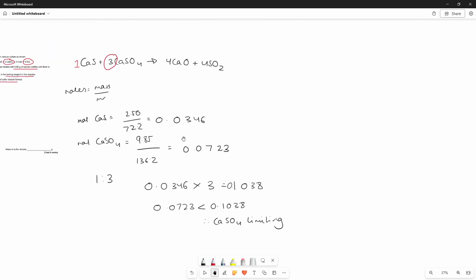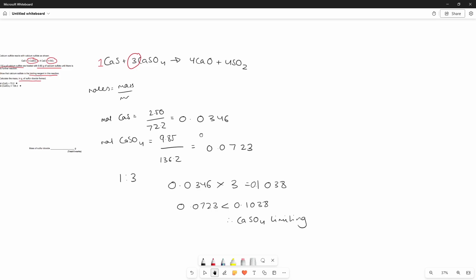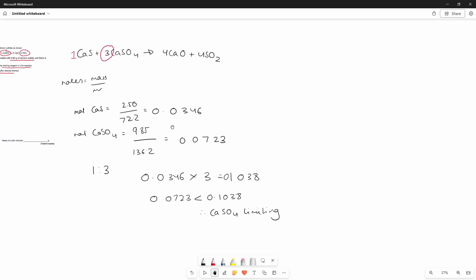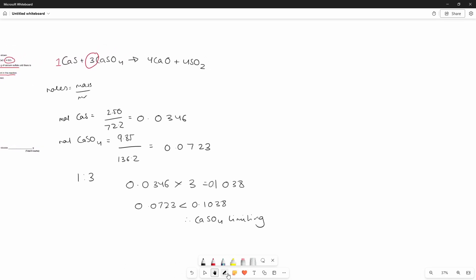Now we have to find the mass of sulfur dioxide formed and because the calcium sulfate is limiting we're going to have to multiply the moles of calcium sulfate which all reacted because they're limiting and the calcium sulfide is in excess so we can forget that.